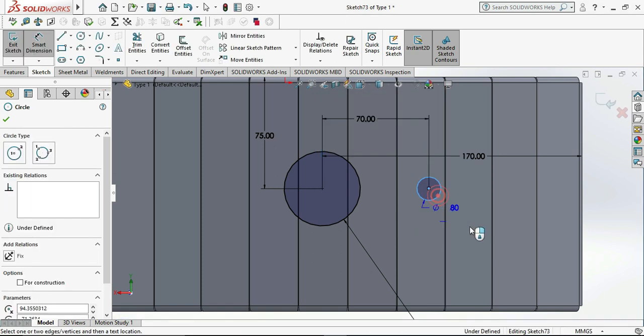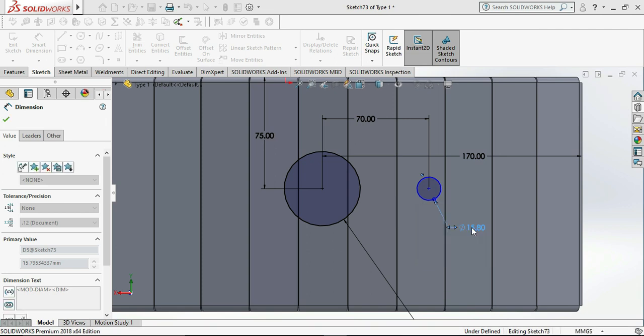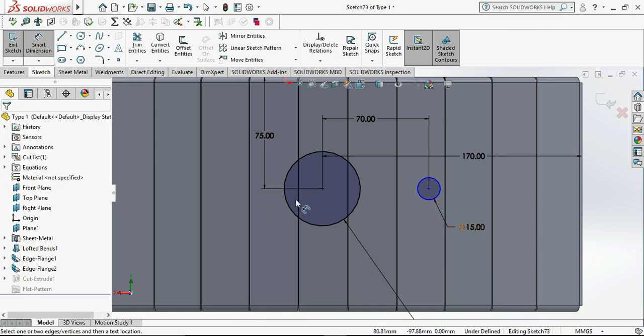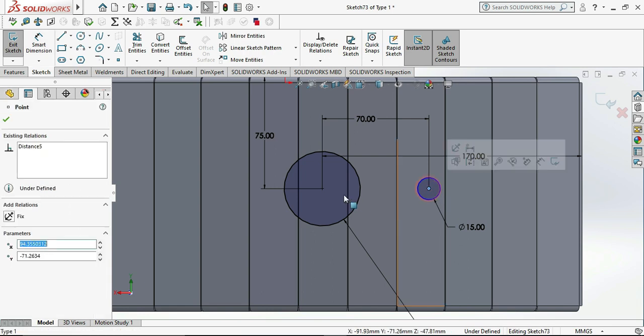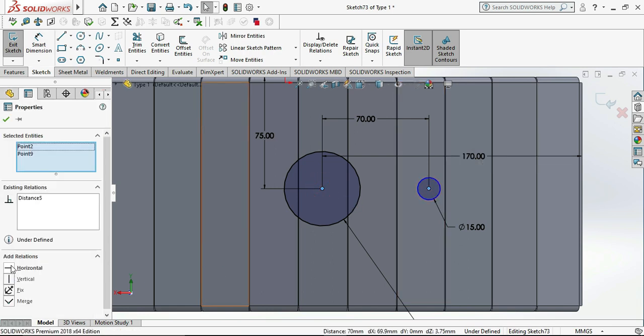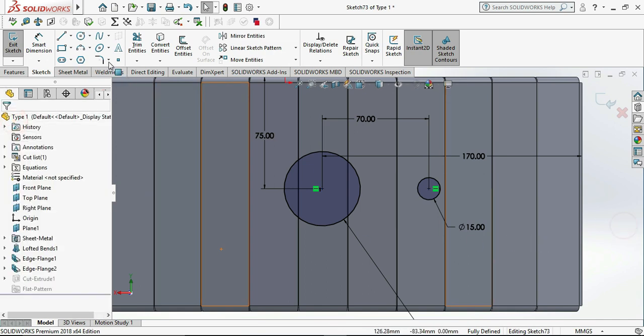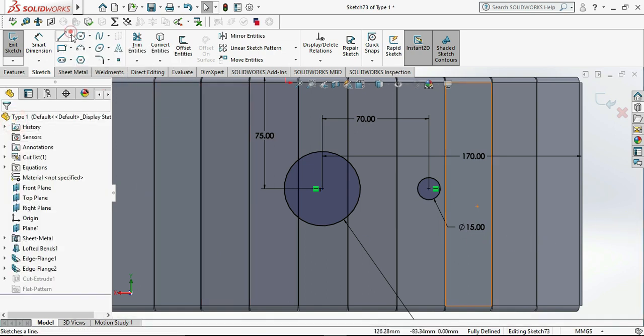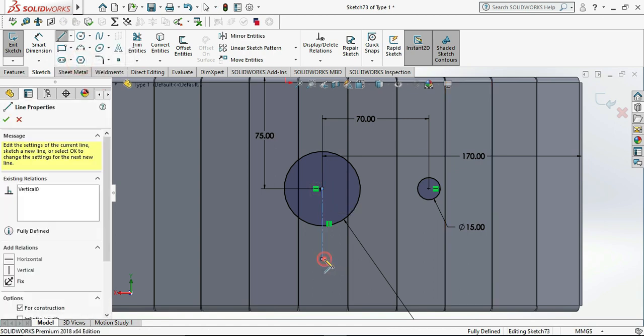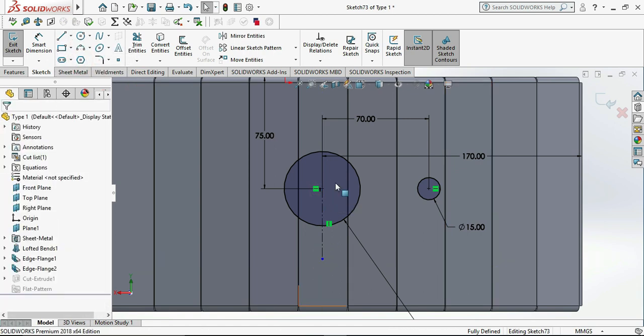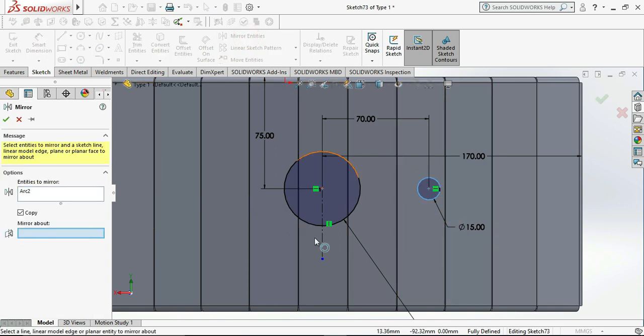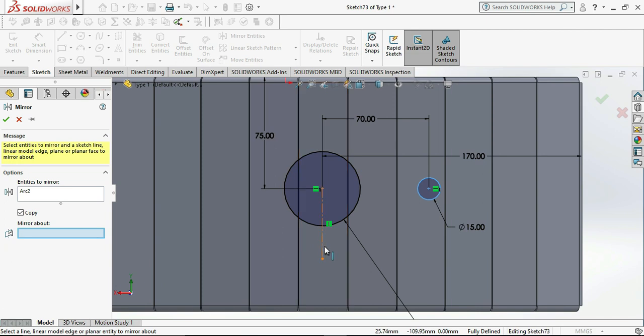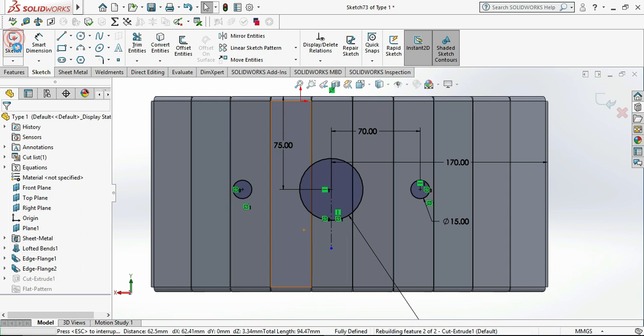Then I will give random dimensions to that circle to constrain it. Now again draw the random circle, or you can choose the center line. I'm taking center line and mirror our smaller circle, the 15 diameter circle, with respect to the center line which we have lastly drawn. Now exit sketch.